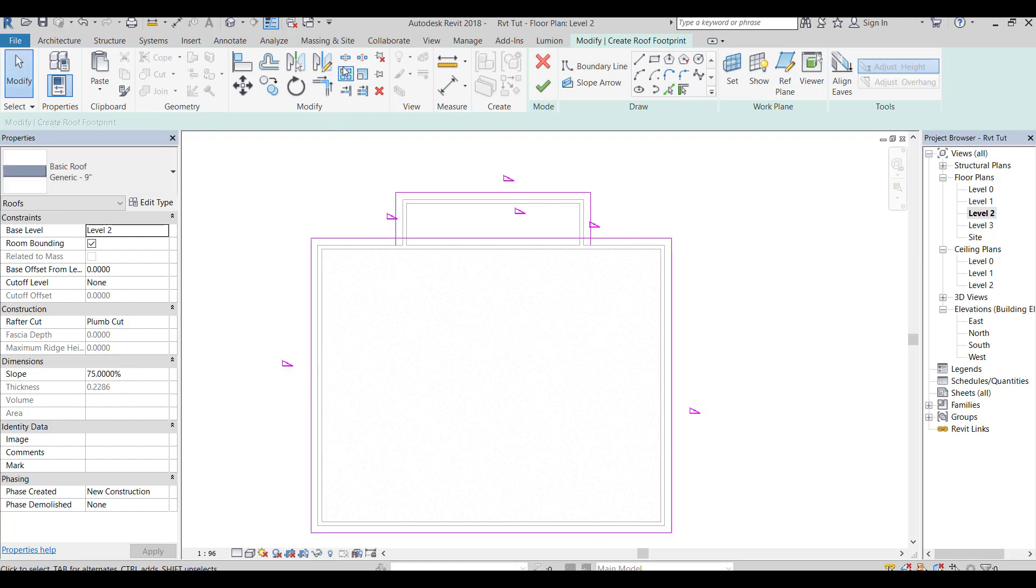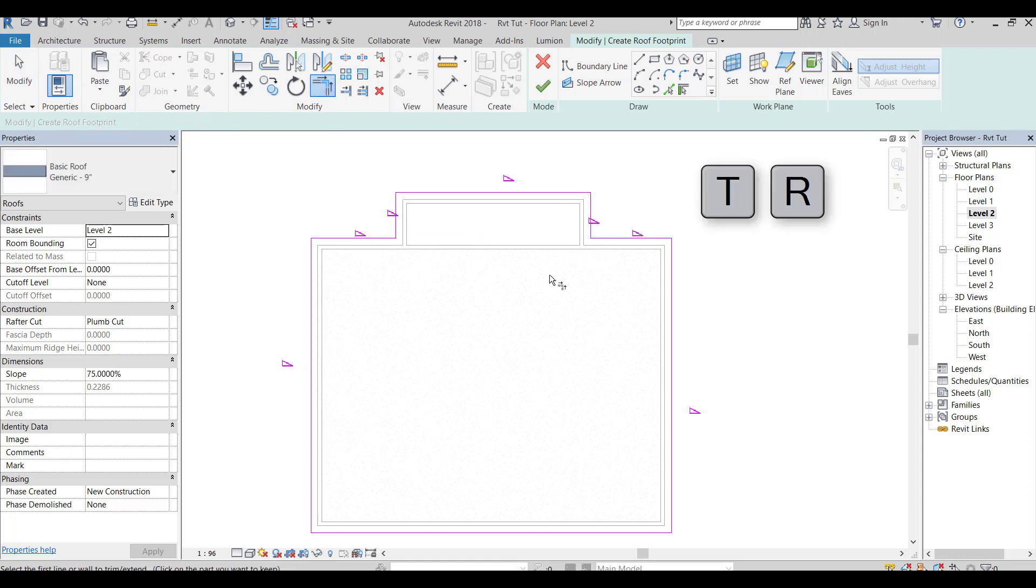Split the line using split element tool. Then trim these lines, the keyboard shortcut of trimming tool is TR.